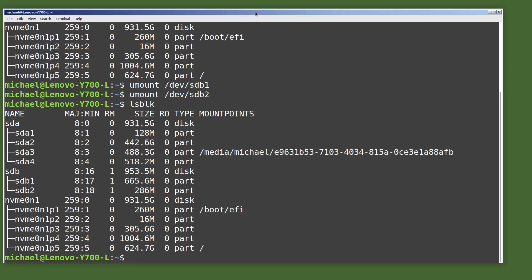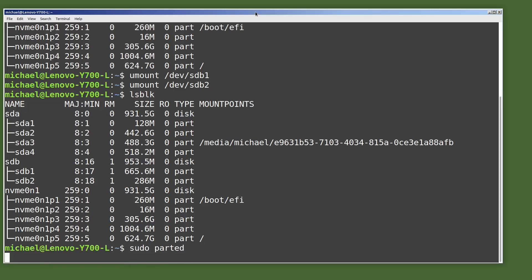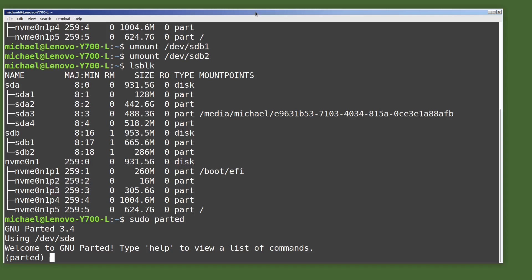There are two popular command line tools for disk partitioning: fdisk and parted. In this video we're going to use parted. We'll take a look at fdisk in a future tutorial. We need root privileges to work with the parted command, so I will start the command with sudo and then type parted. Since we did not tell parted which disk we wanted to work with, it defaulted to the first disk it found, which is /dev/sda.